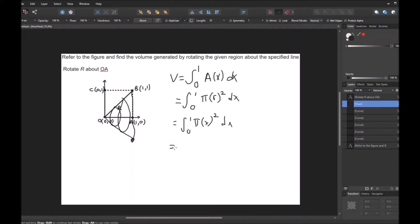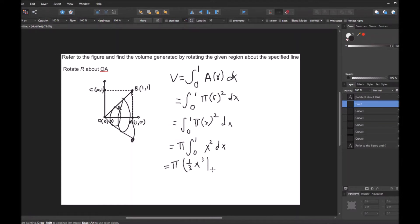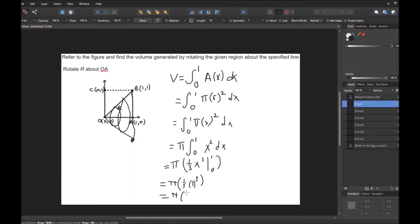I'm going to bring out the pi from the integral, so I have pi times the integral from 0 to 1 of x squared dx. Evaluating that gives pi times (1/3)x³ from 0 to 1. At 0 it's just 0, so at 1 it's pi times (1/3) times 1³, which is pi times 1/3, which is pi over 3.